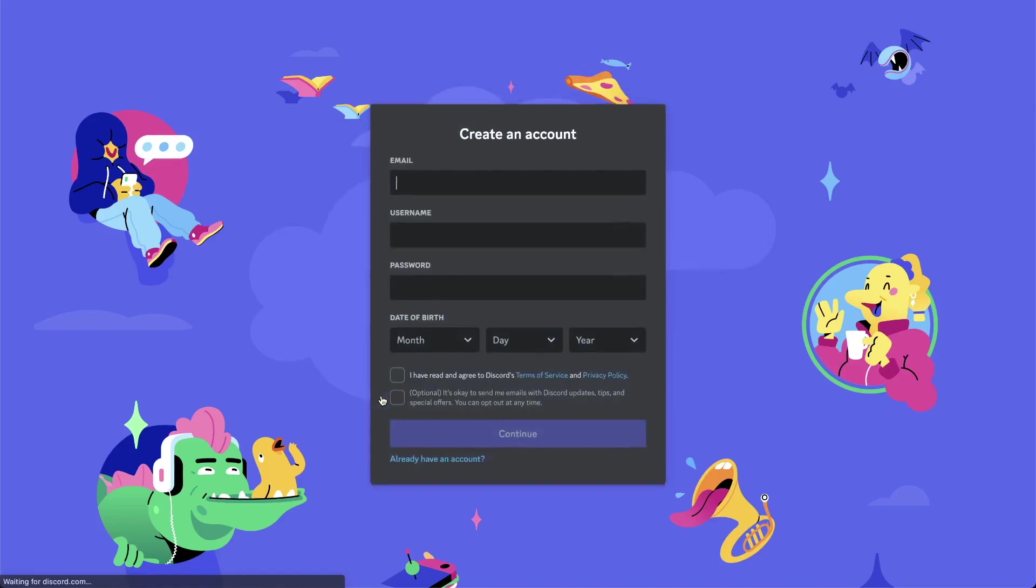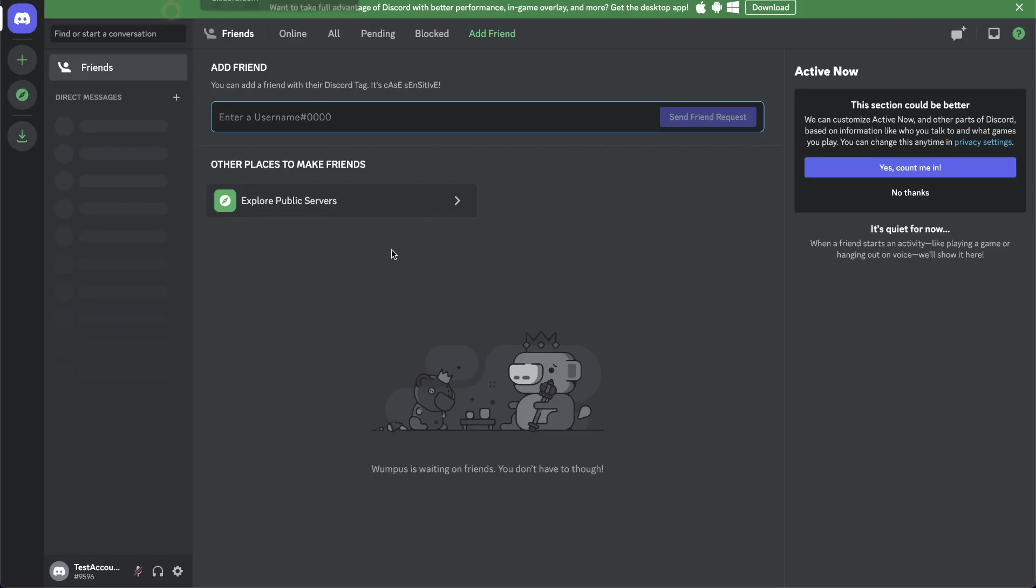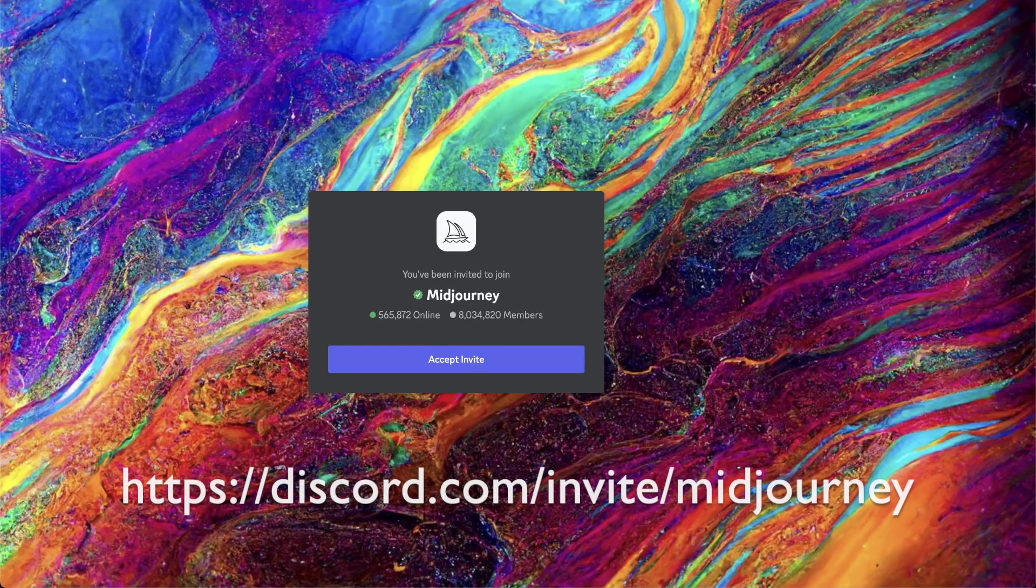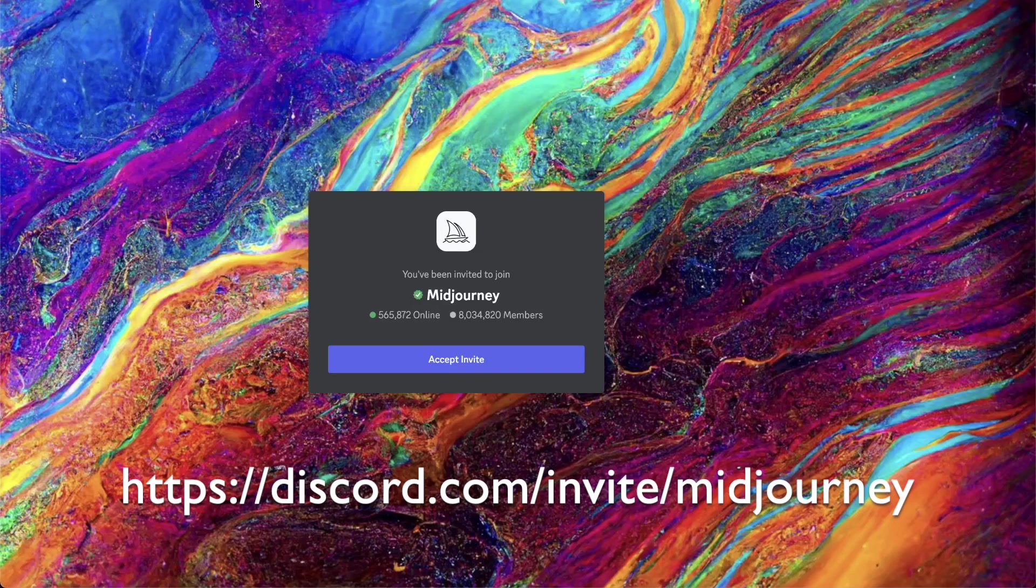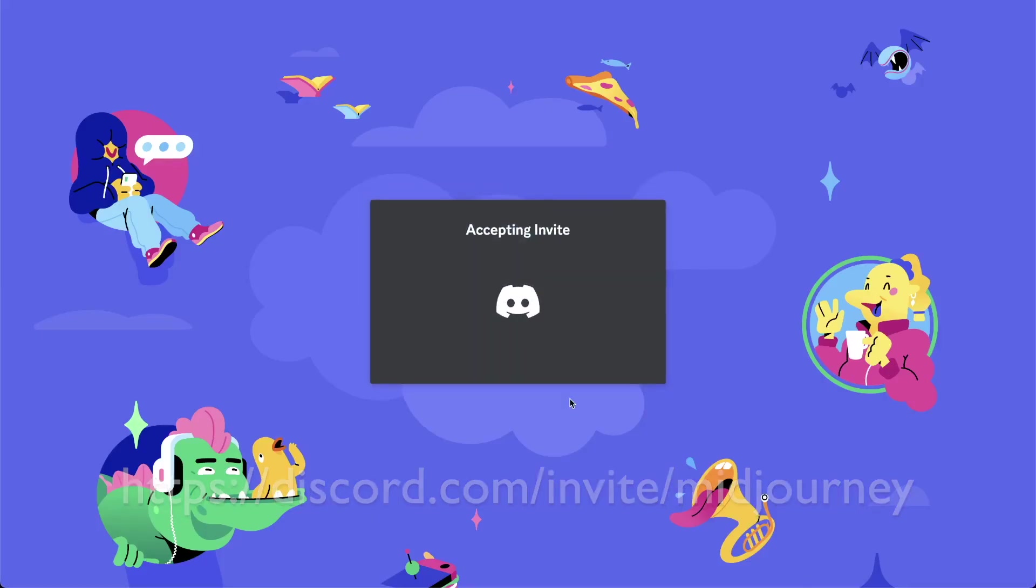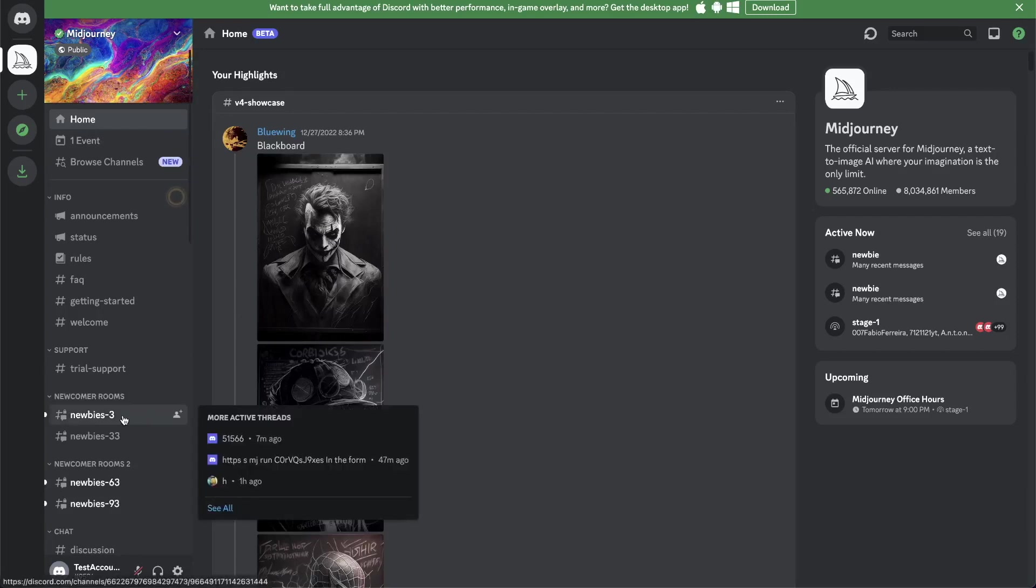Once you created your Discord account and verified it with your email, you can use this link. The link to that is in the description down below. You can accept the invite, and now you have access to the Midjourney bot.